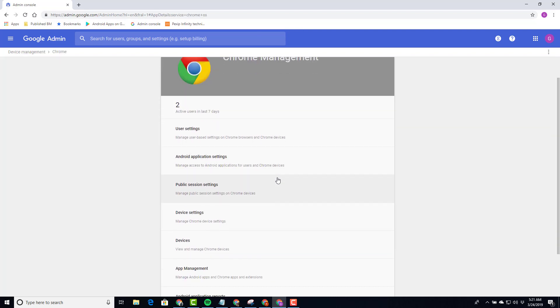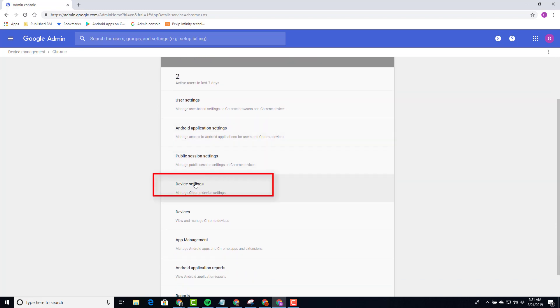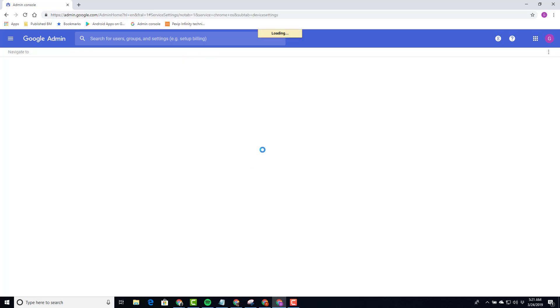Now we need to go to Device Settings. This is where we're going to set up Chrome SignBuilder to push to our devices.